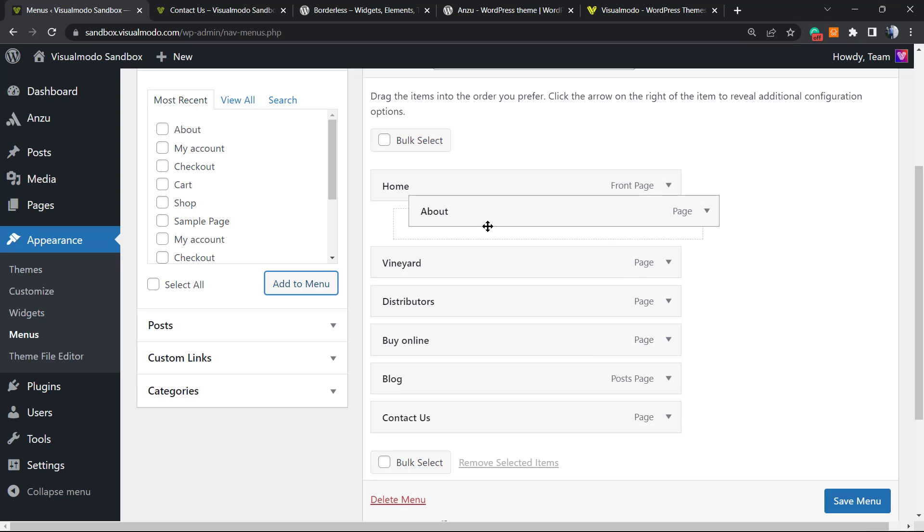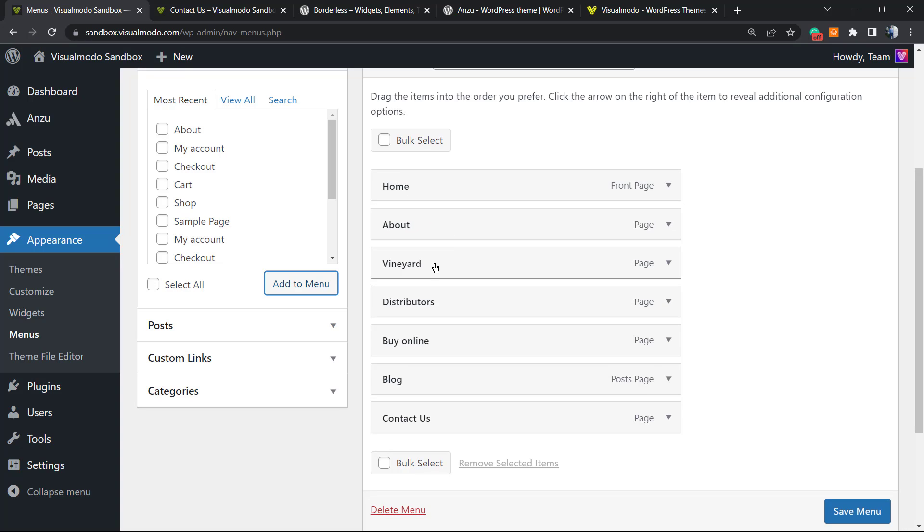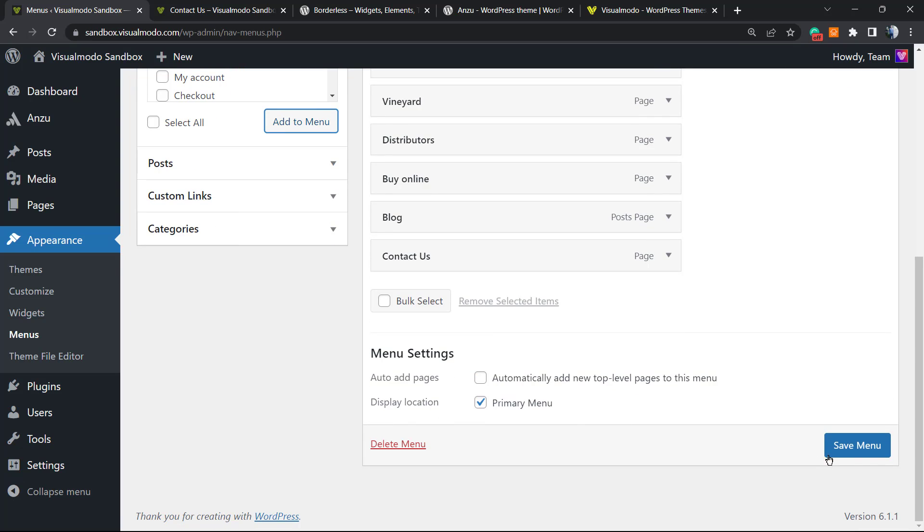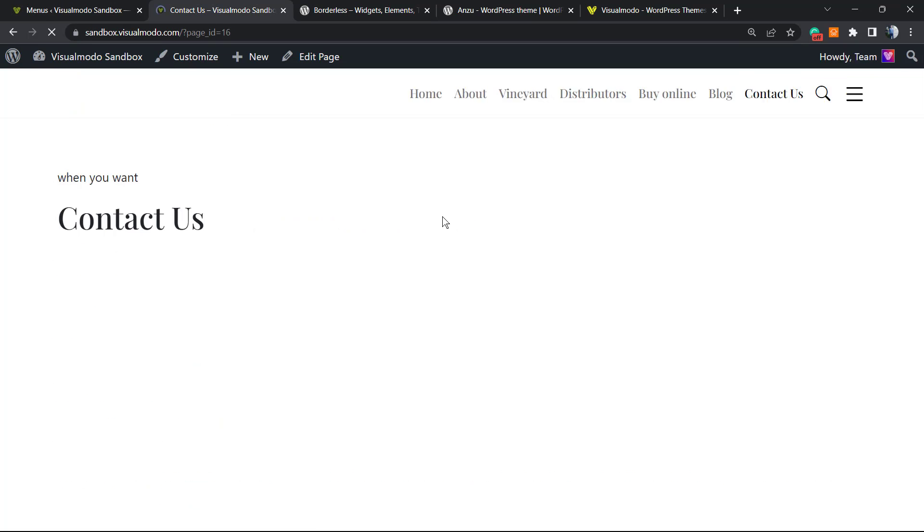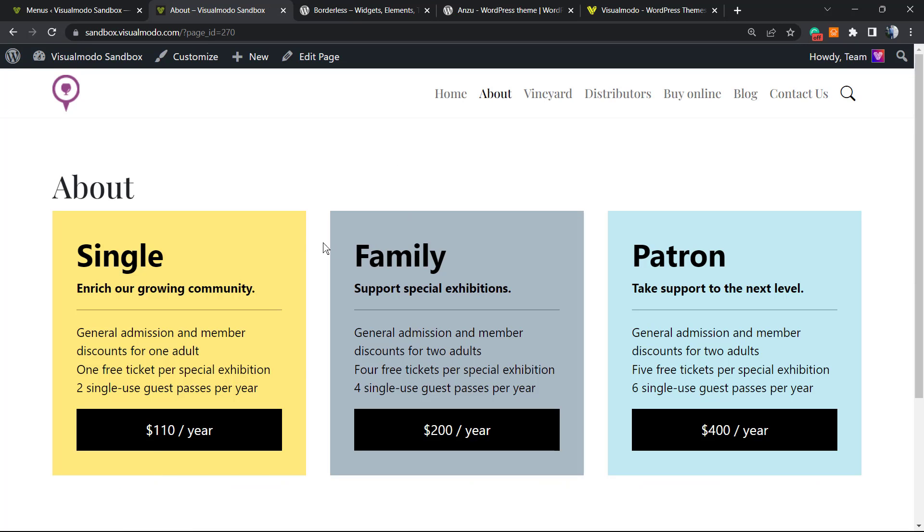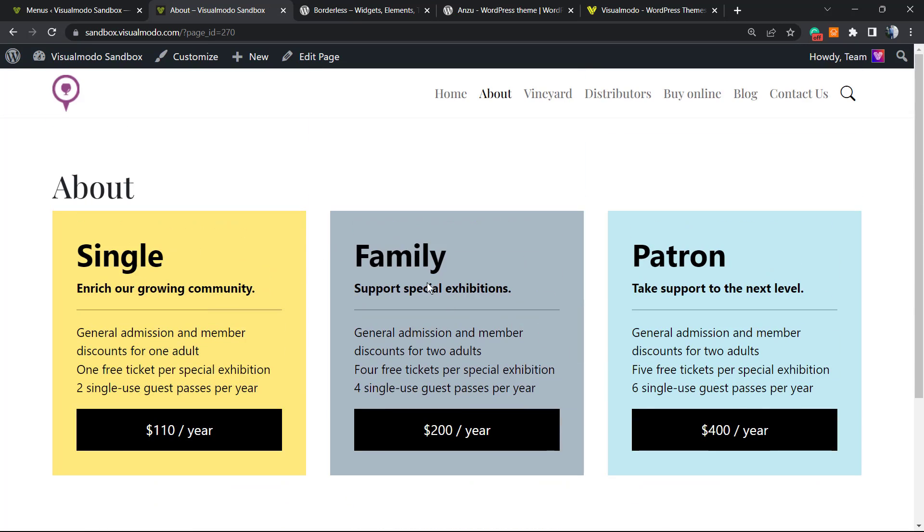And here is my page. I can drag and drop. We can put it under the Home page to be a submenu or into the main menu. So I'm gonna apply this next to Home. Hit the Save Menu and here is my About page, nice and working.